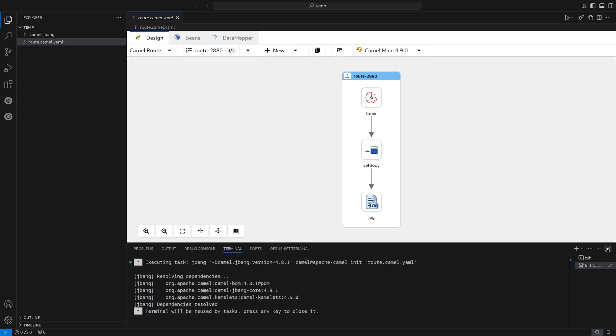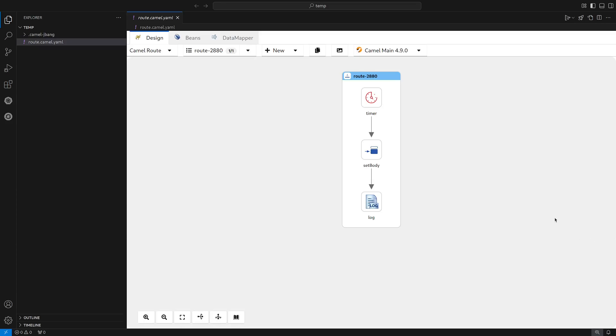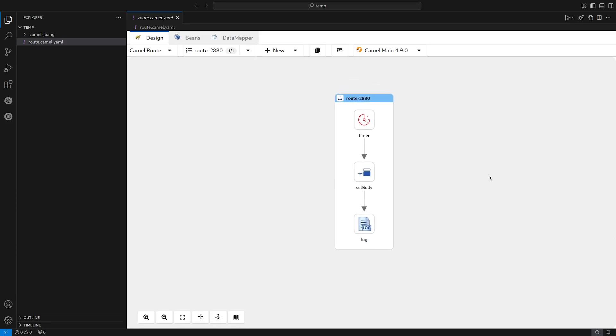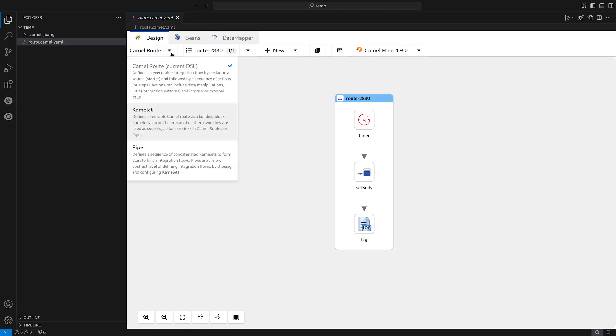Let me close this to focus on Keoro. Okay, so before we go further, let's explore Keoro. First of all, starting from the top left corner, we have the design tab. In here, we can find the different types of integration that we can create with Keoro: Camel routes, Camelettes, or Pipe.